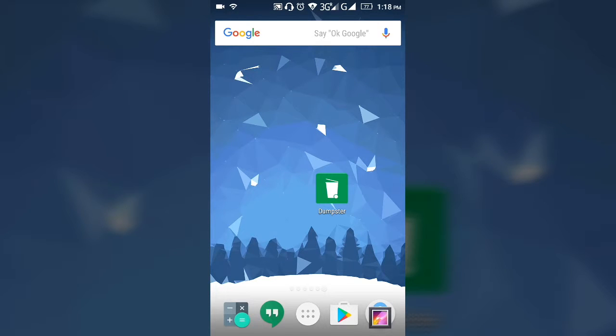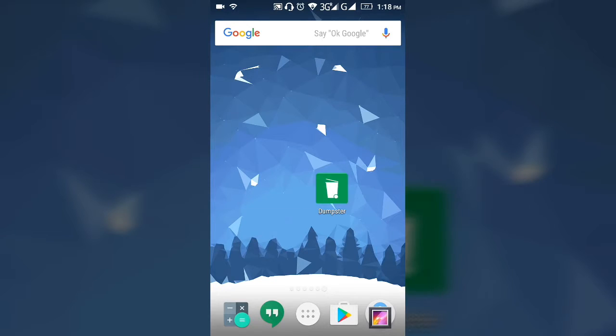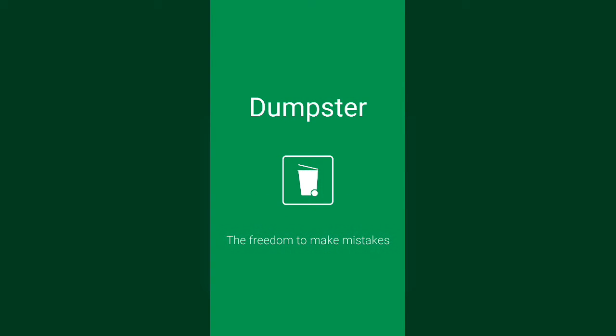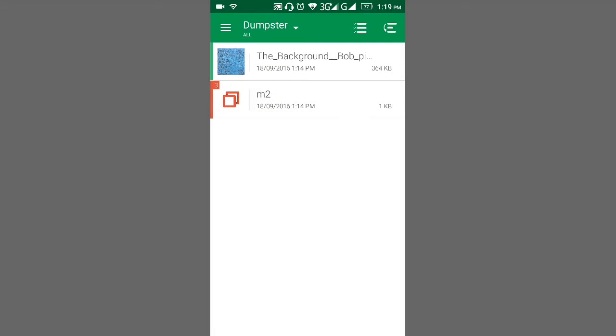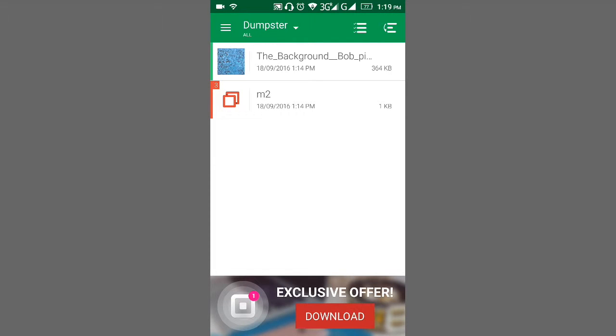Hey guys, Ashinka here and today we have an app called Dumpster. It's basically a recycle bin for your smartphone. It will save many things like your app updates. So if app updates are giving you some problems, you can just uninstall those updates.